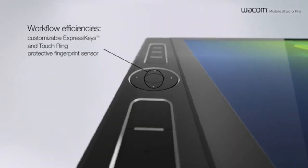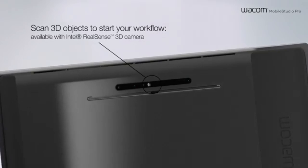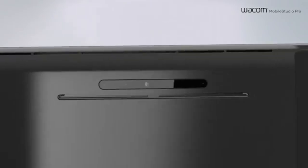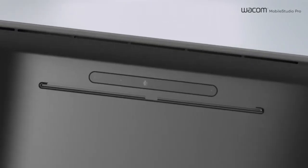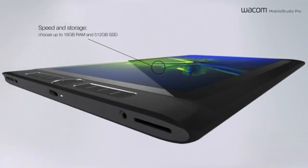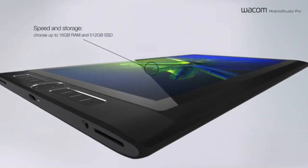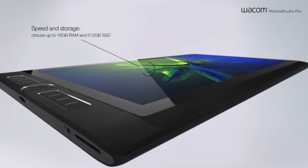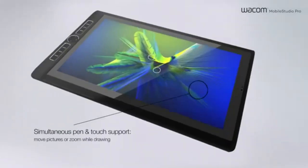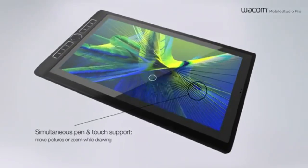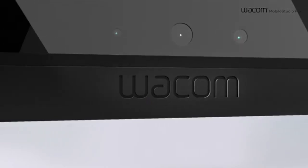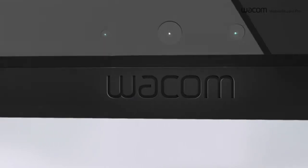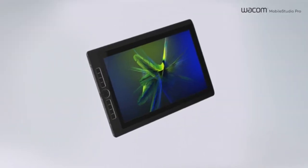Customizable shortcut buttons and a touch ring offer easy access to complex shortcuts, enhancing the drawing experience. If you're a professional looking for a premium device that matches your artistic skill level, the Wacom Mobile Studio Pro is an excellent choice for both travel and fieldwork.